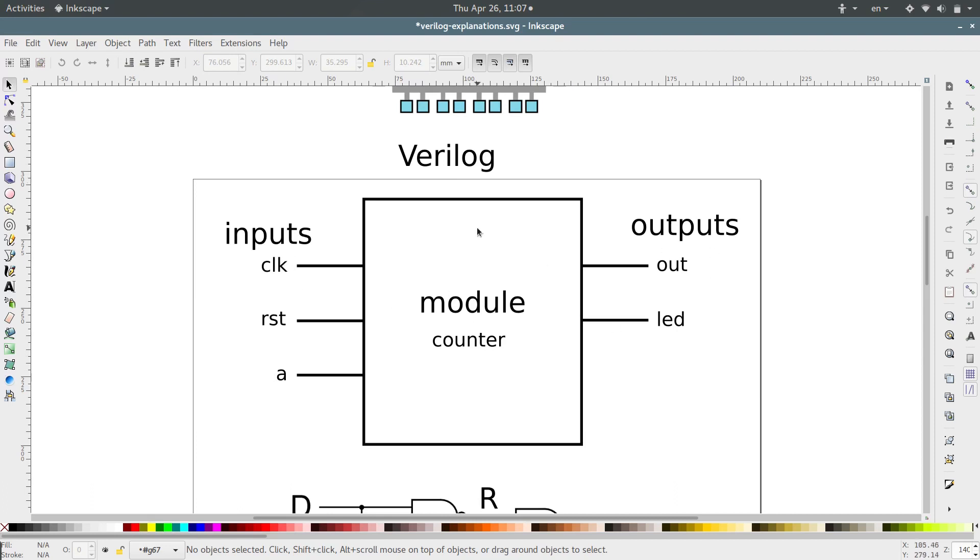In Verilog, you have these things called modules. Now, a module is a lump of logic that does a specific task.